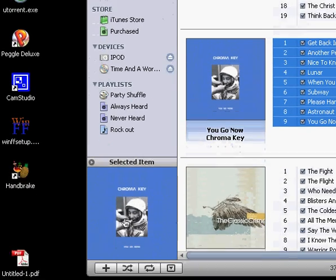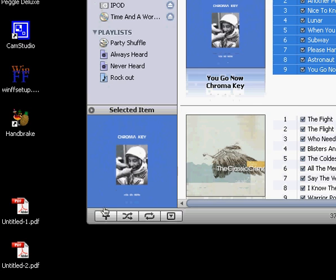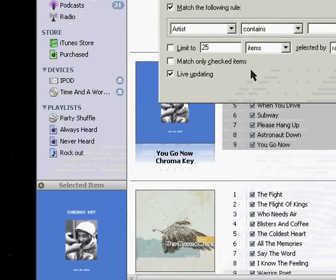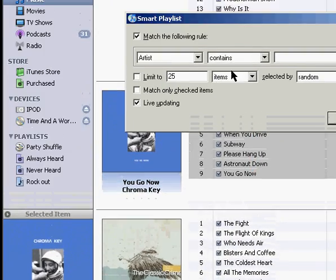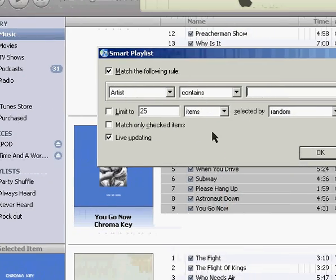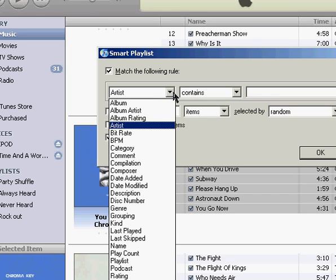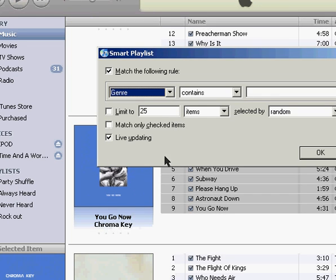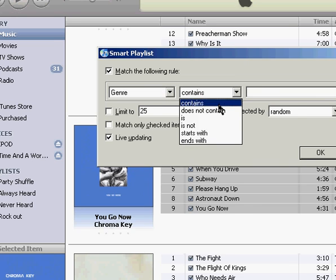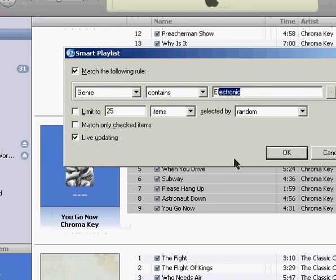Otherwise you can create Smart Playlists by holding in the Shift key and this icon down here turns into a gear looking thing. And if you click on that, you can set it up by matching certain rules. Here I'll go to genre and I'll leave it as contains and I'll put electronic. So I can create a dance soundtrack for me.